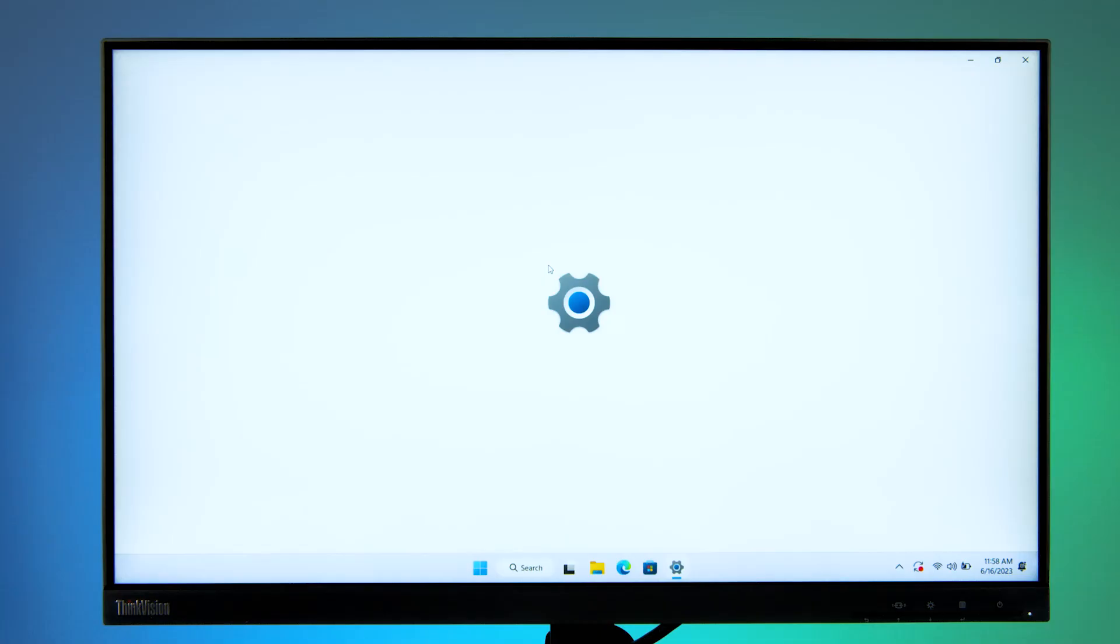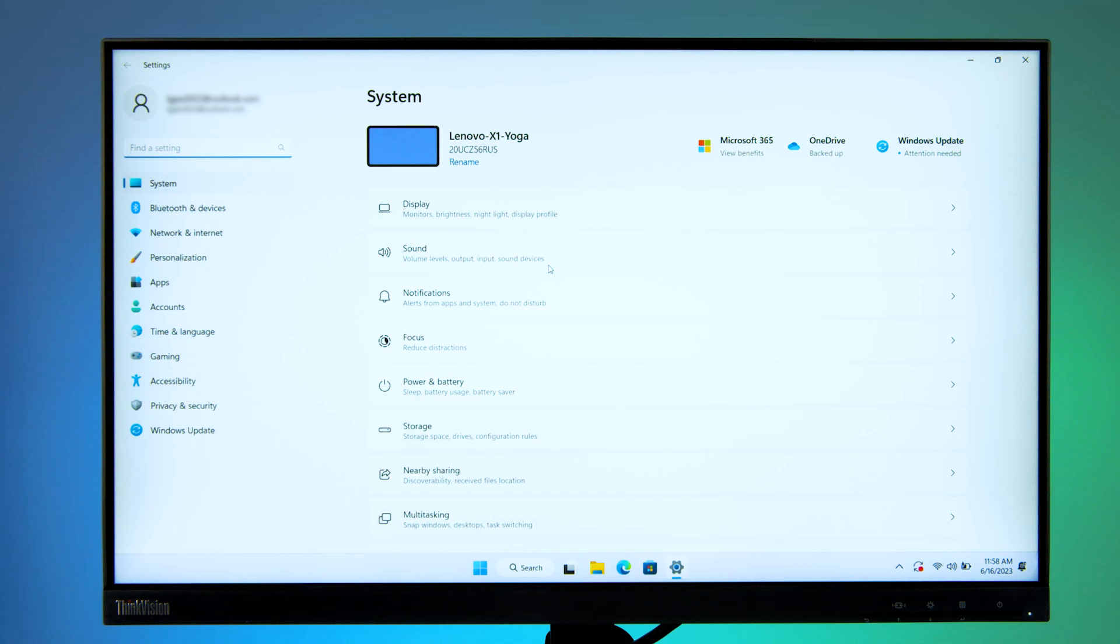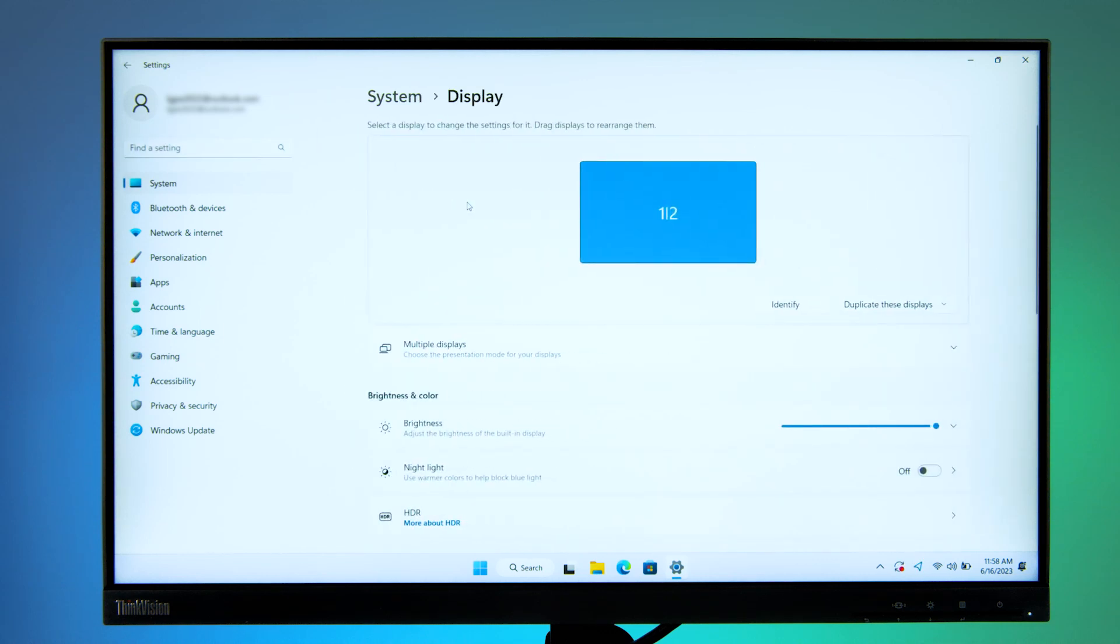If your problem still isn't fixed, you may need to check your Windows display settings. In your Windows settings, navigate to System and then Display. You will see an arrangement of connected monitors. Your PC should automatically detect your monitors.